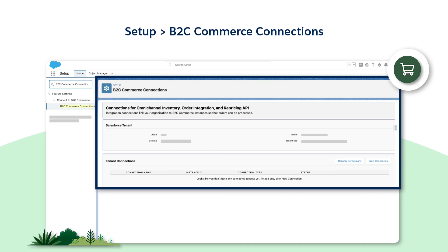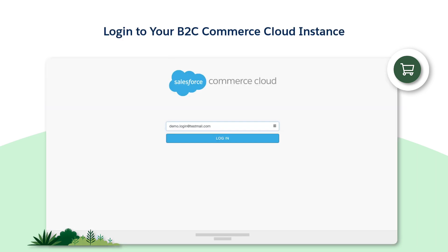Next, navigate to the B2C Commerce Connections page. At the same time, open a new tab in your browser and log into the B2C instance where you want to integrate this core org.